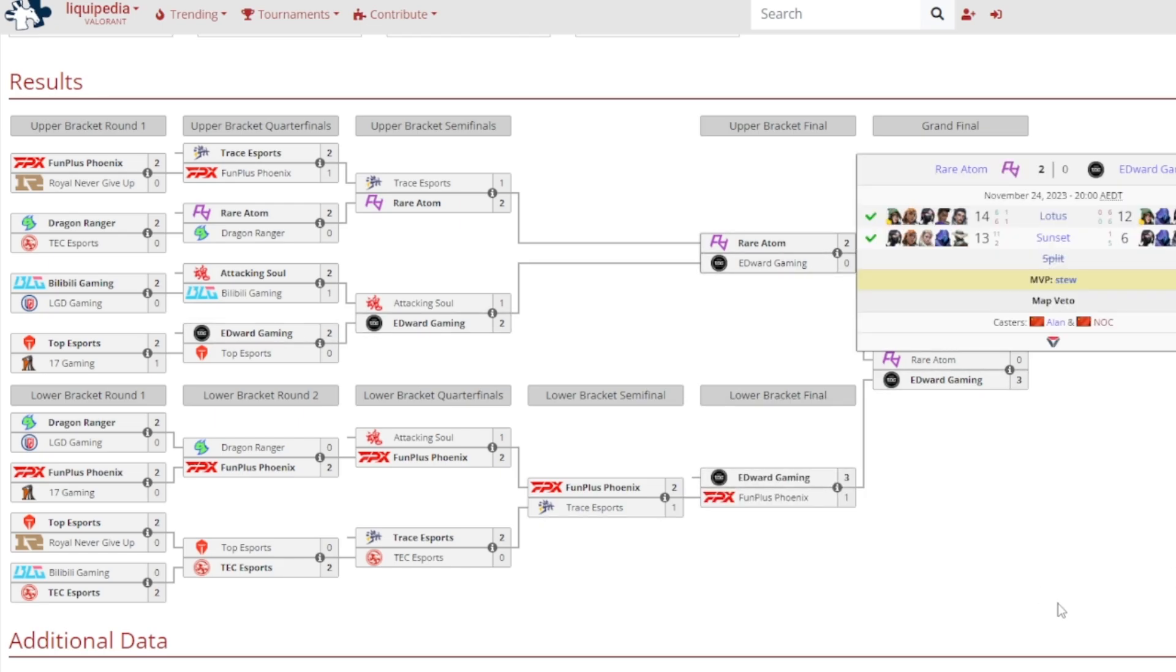Now let's talk about this one. I think this is one that everyone is mainly talking about, although obviously ISO making his competitive debut. It'd be Rare Atom beating out Edward Gaming pretty convincingly on Sunset, however very close on Lotus. 14-12 on Lotus, 13-6 on Sunset, and it was Stu getting MVP.